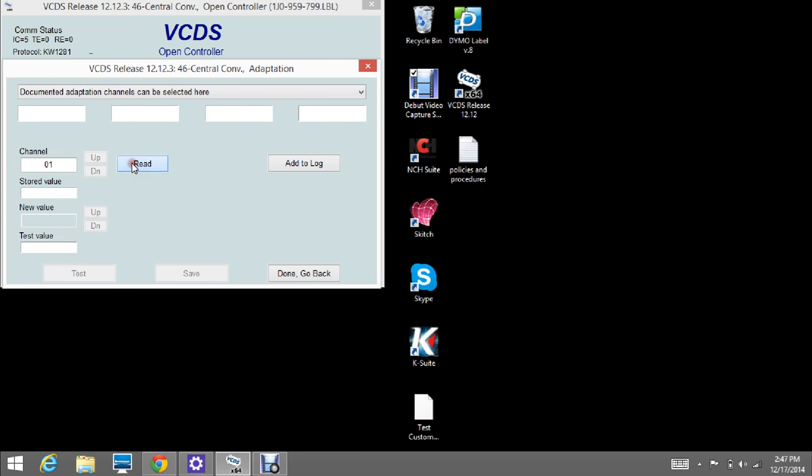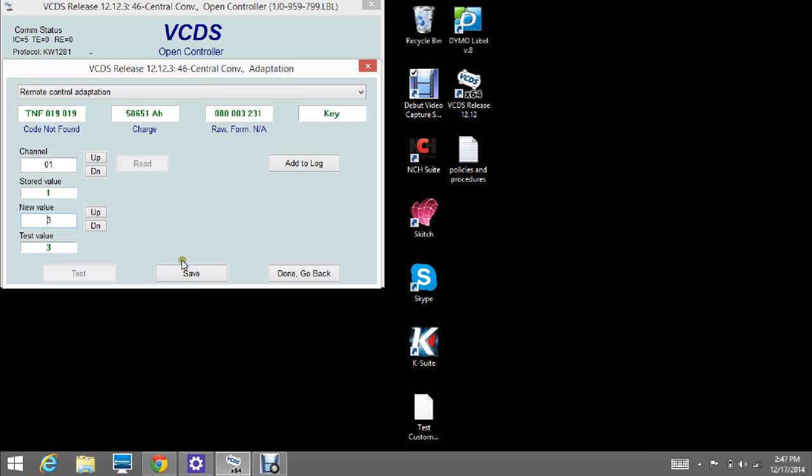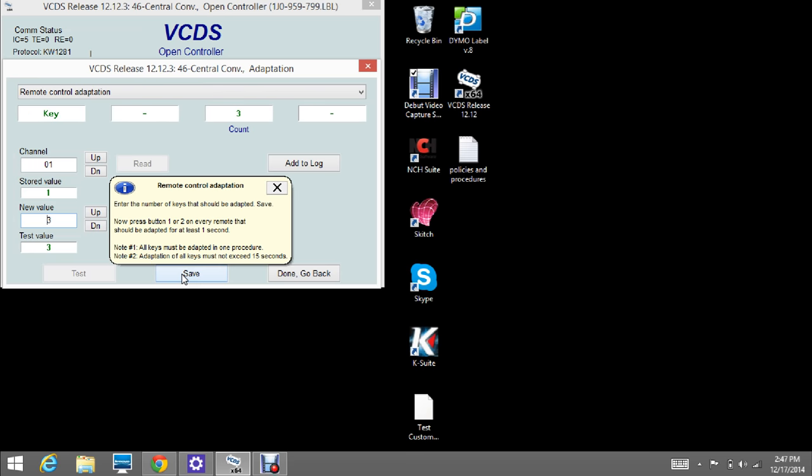Press Read. Then bring it up to 2, 3, 4, whatever you got. Then you press Save.